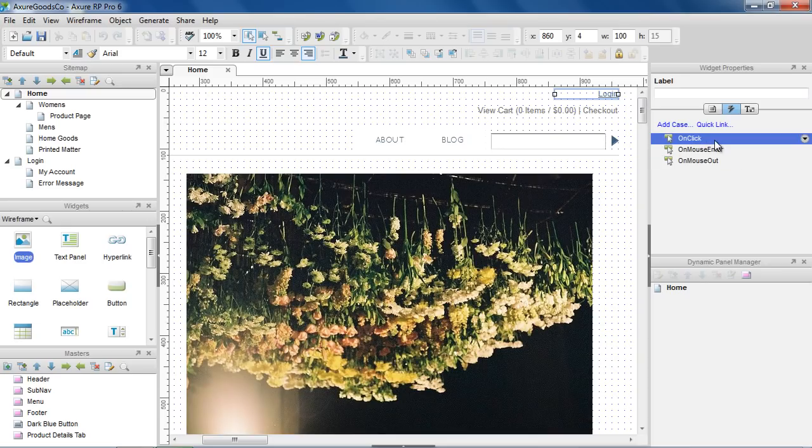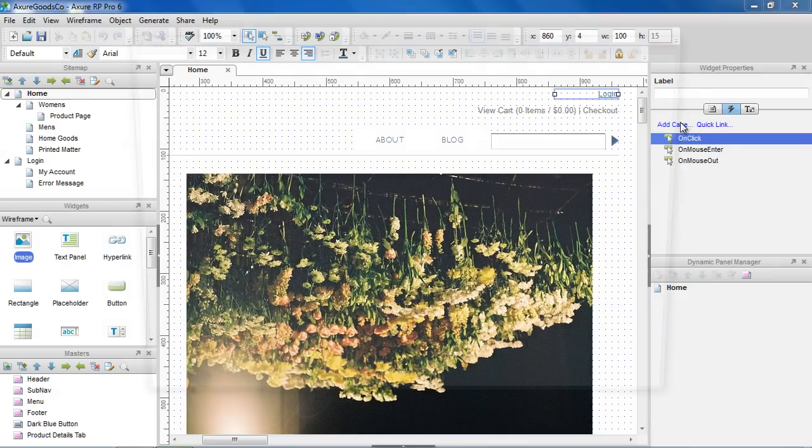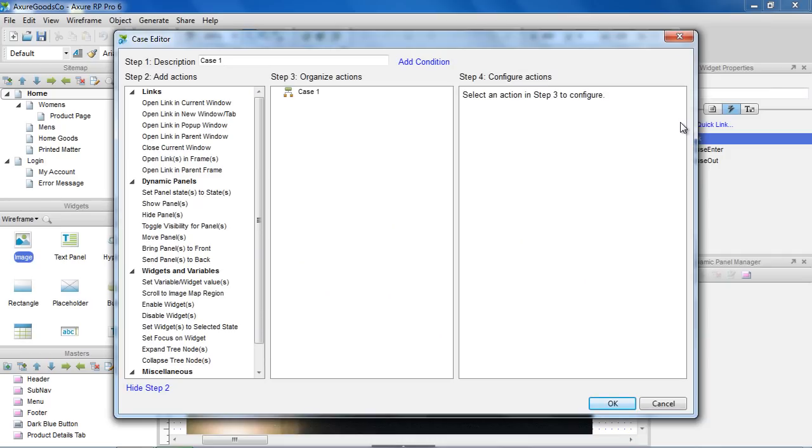Let's create a link on the home page that goes to the login page. First, select the OnClick event and double-click, or click on Add Case. This opens the Case Editor dialog.